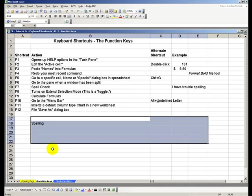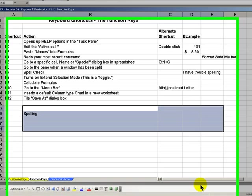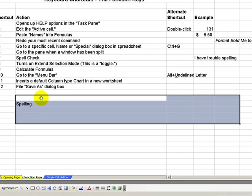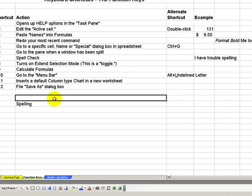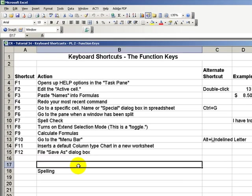Now F8 is a toggle, so when I choose F8 once more, it will remove the extended mode from there. And now if I move my arrows without holding down shift or pressing F8 again, I'm only getting the cell that I moved to.